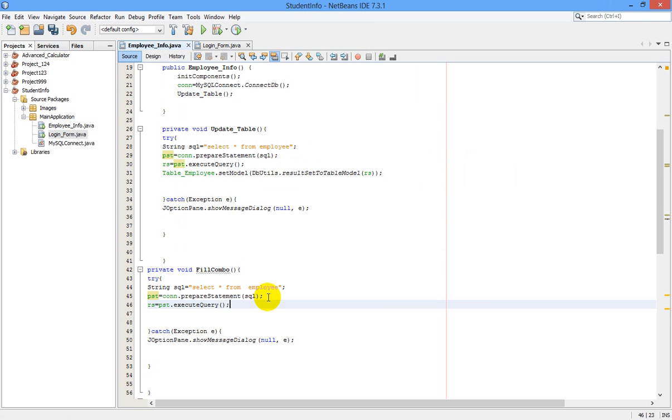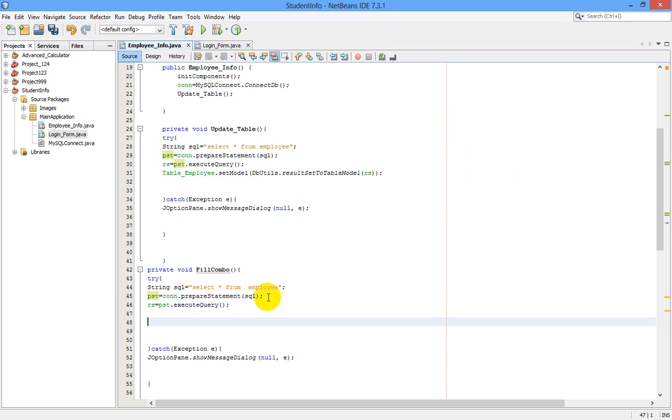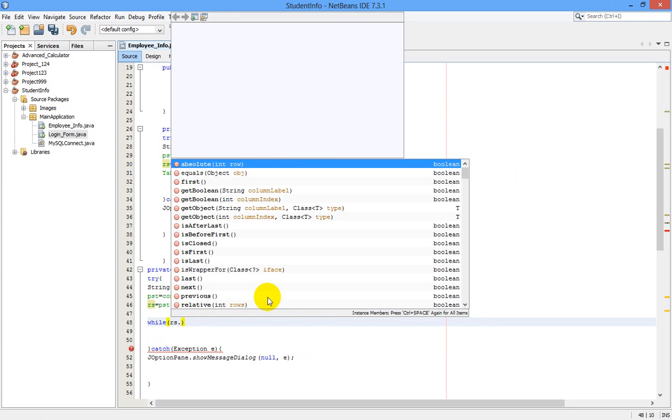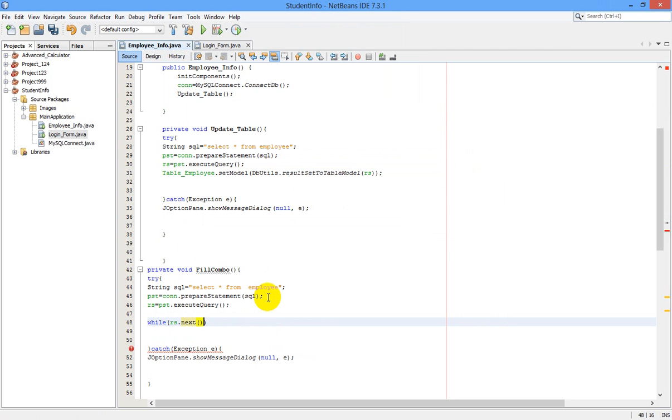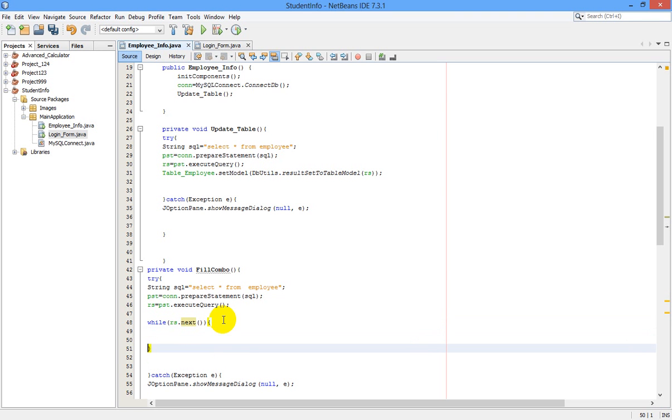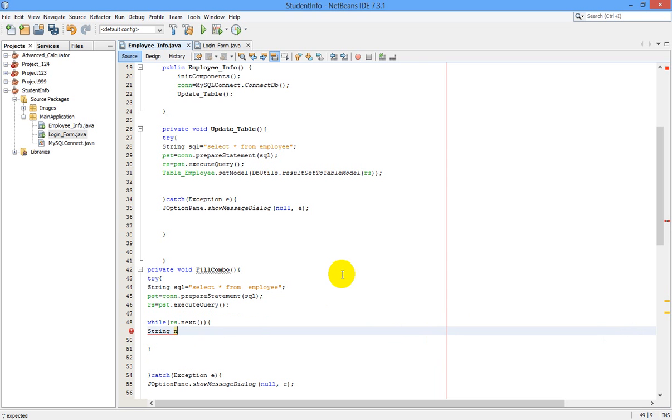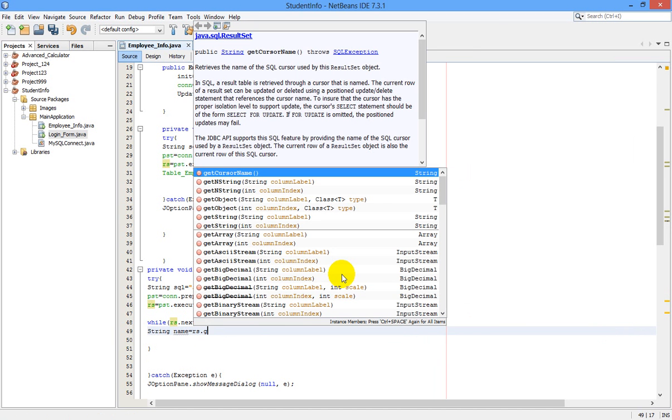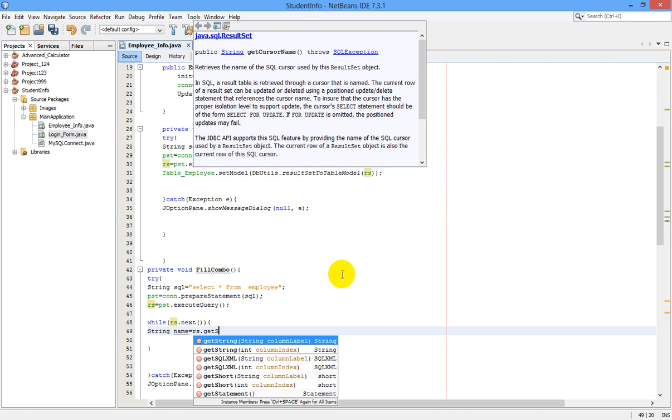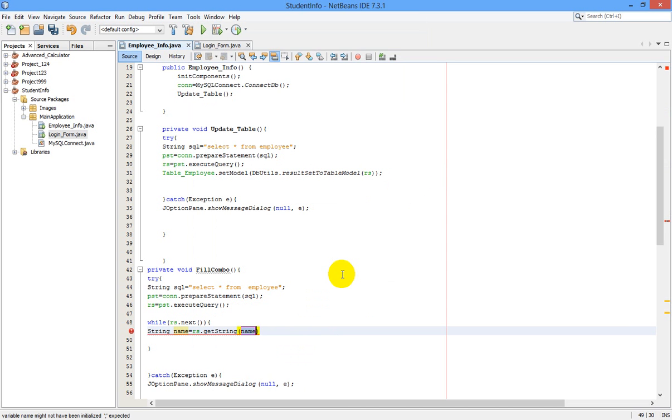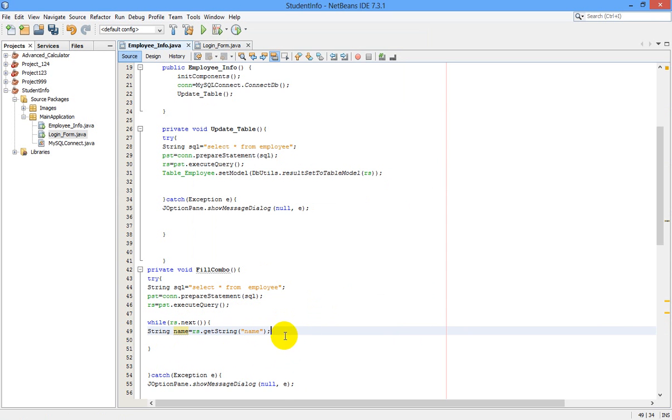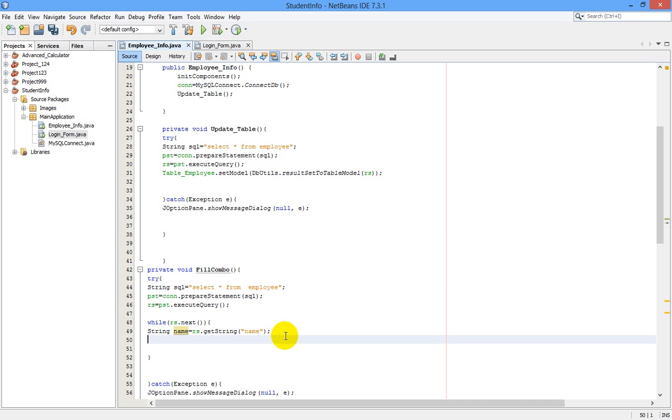Now let us write one while statement. While rs dot next, and write string here. String, a variable I am taking as name. Name equals rs dot getString name. This is our variable which we have shown.